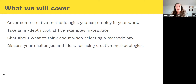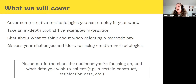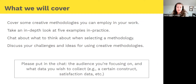In today's session we're going to look broadly at different creative methodologies beyond the survey, do an in-depth look at five case study examples of methods in practice, chat about what you need to think about when choosing methodologies for evaluation, and then do some discussion around your challenges, interests, things you've tried, things that have worked or not worked. I'd love if you could put into the chat both the audience you're thinking about and what you're hoping to collect data on.